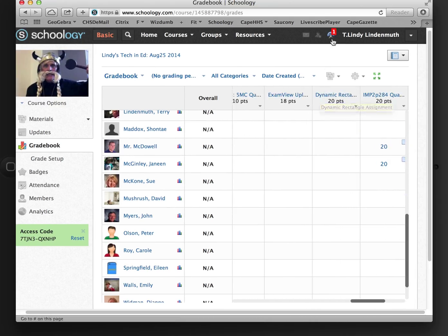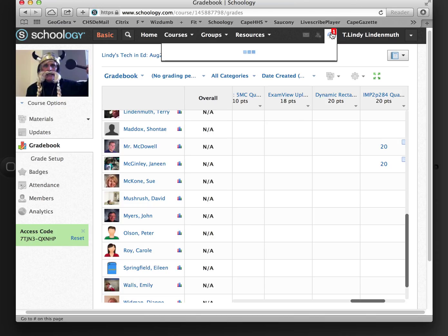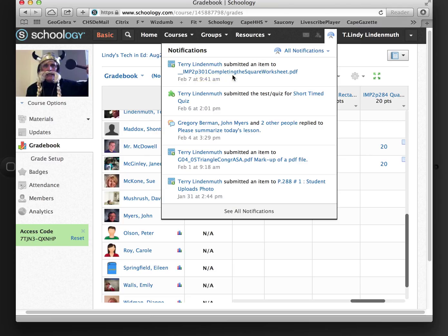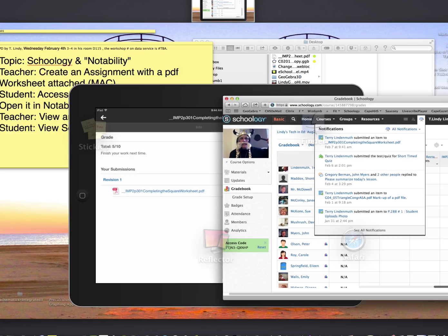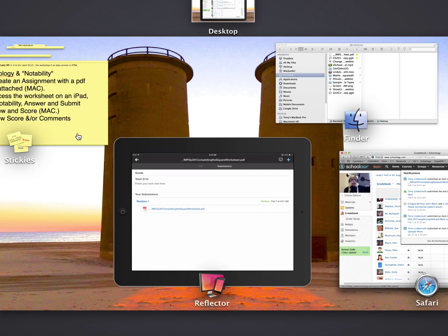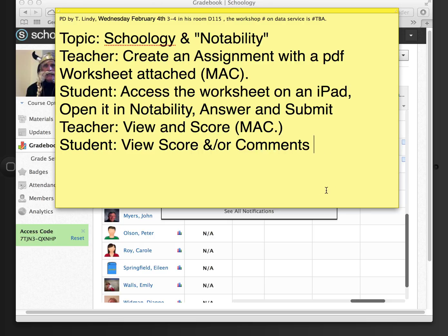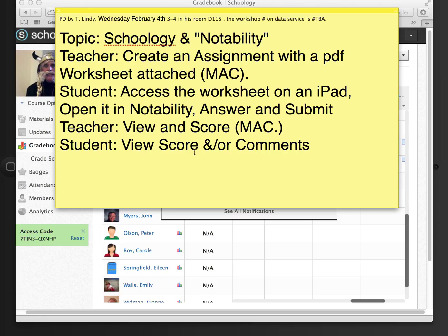I'm going up to this number up top and say okay. It says that Terry Lindenmuth, the student, submitted an item completing the square worksheet. So I think we did it. I think we looked at how to create an assignment by uploading a PDF attached to an assignment. The student accessed the worksheet on an iPad. They opened it in Notability. They answered it. And they submitted it right from Notability back to Schoology. As a teacher, I viewed and scored it on the Mac. And then the student got to see his score and his comments.